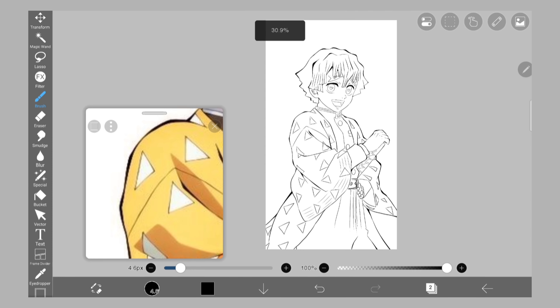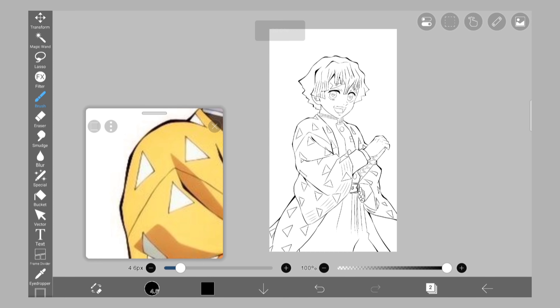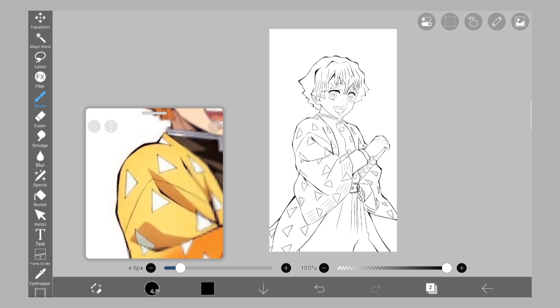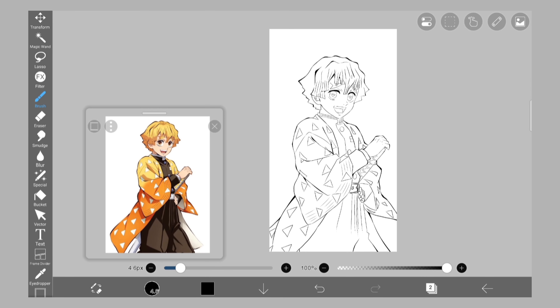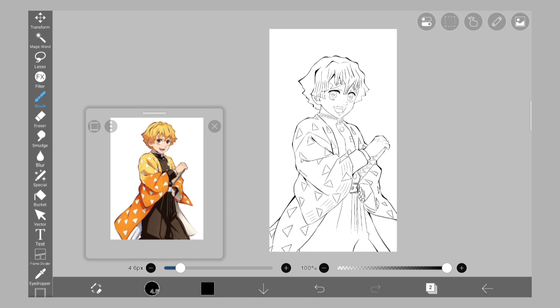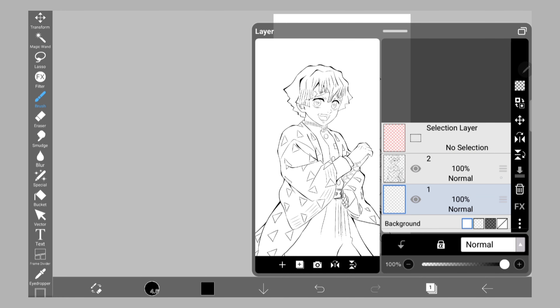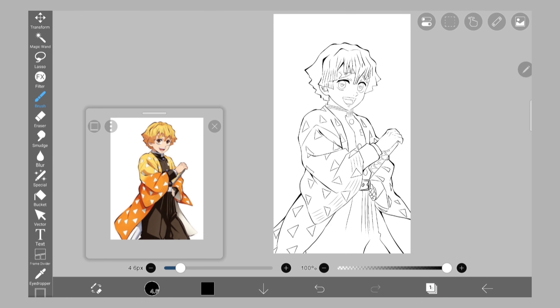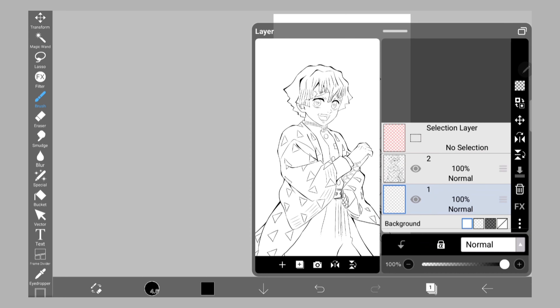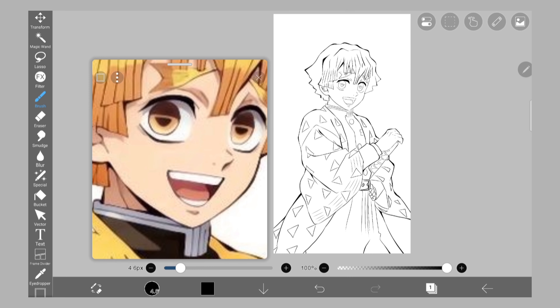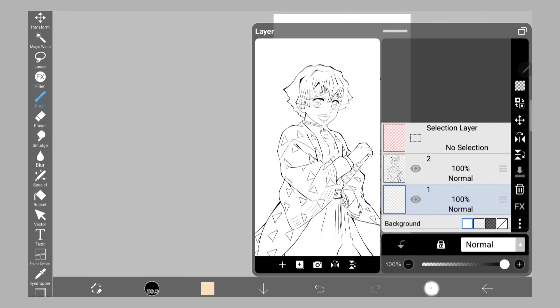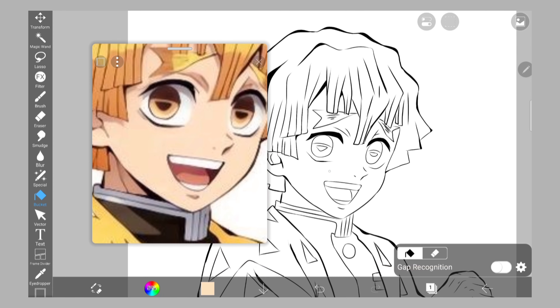Once you are done with the outline, we are going to do the flat colors. The coloring part is very important, do it carefully and follow the same steps. Add a layer below the outline, follow the reference image, select colors from it by pressing long and just bucket fill it, or do it manually.